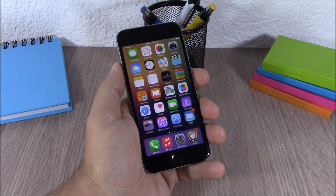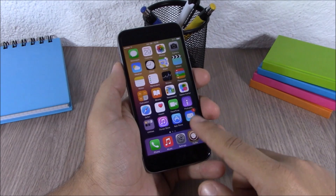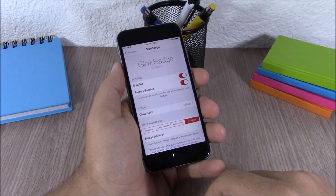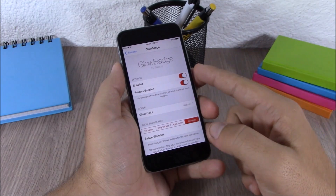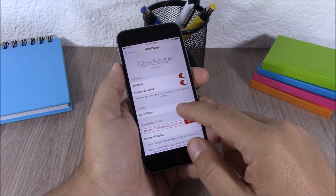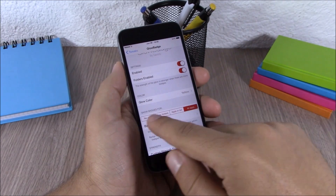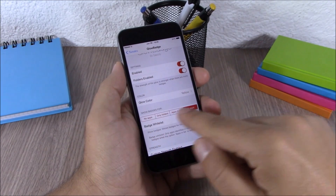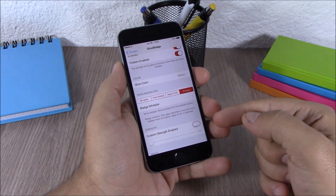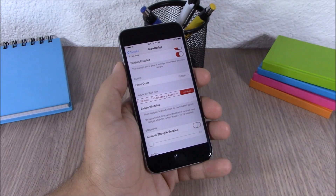The next tweak is called Glow Badge. This tweak will add a glowing effect to the icons where you have badges. In the settings you have an enable button, you can enable it on your folders, choose the glow color, choose what you want to use the glow badge for, and set the strength of the glow with a slider.